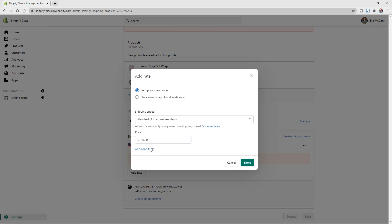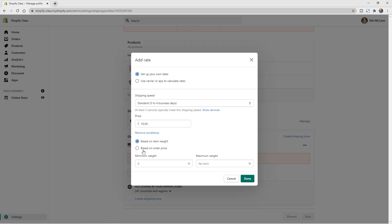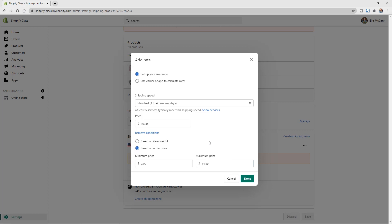You can always come back and change the rate if you find you're charging too much or too little. You can also click Add Conditions to set a condition for this price — either based on item weight, so heavier products cost more, or based on order price. Let's use order price: set the minimum at $0 and the maximum at $74.99, so anything under $75 ships for $10.